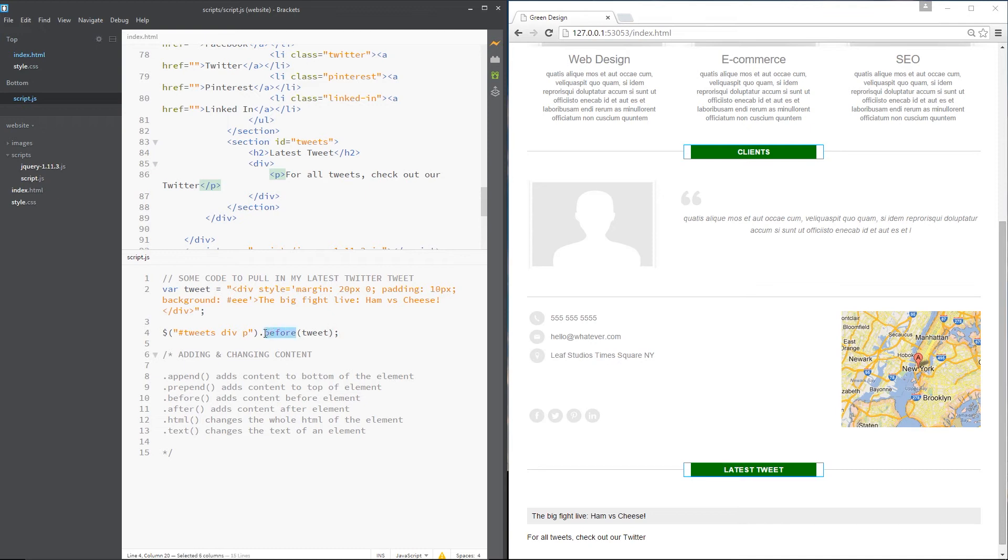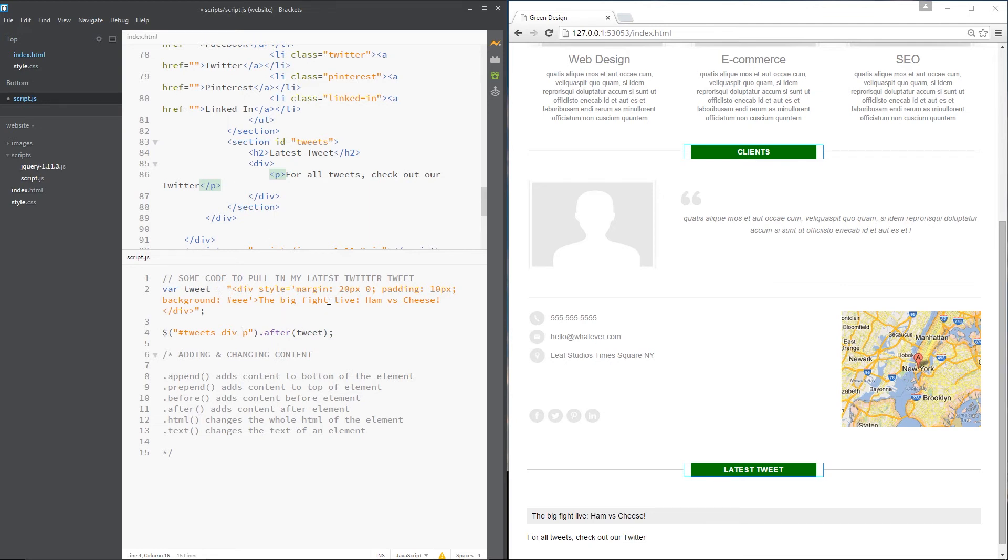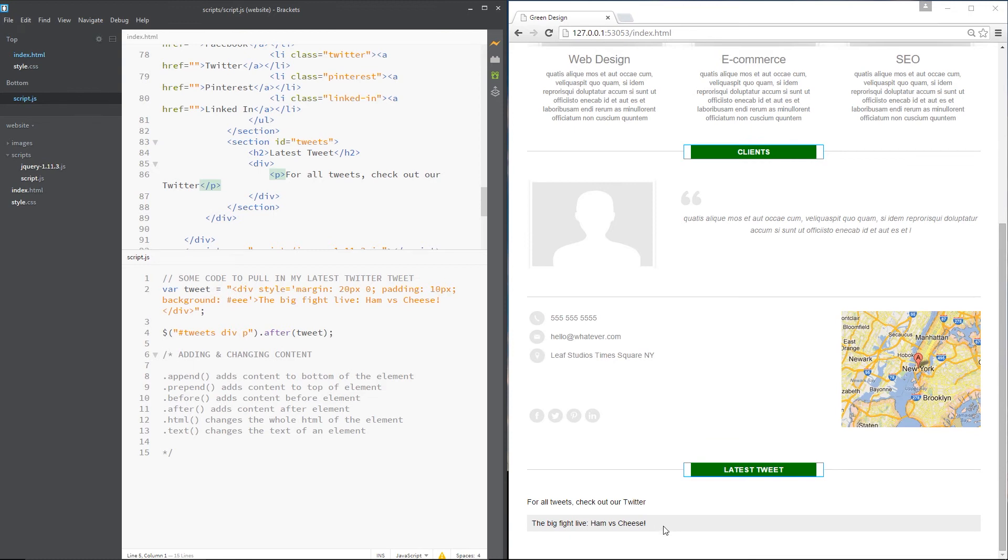But if we change this to after, this time what we're saying is grab the p tag and put this after the p tag - this content. So let's save again. And now you can see it's gone after the content. Cool.